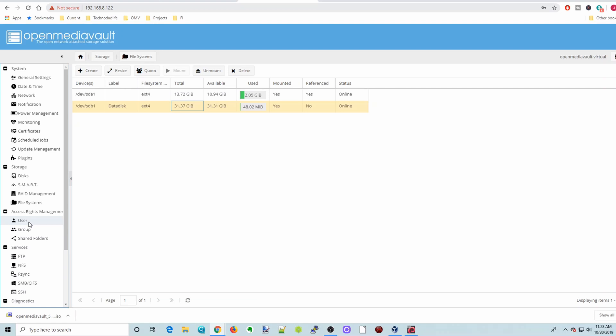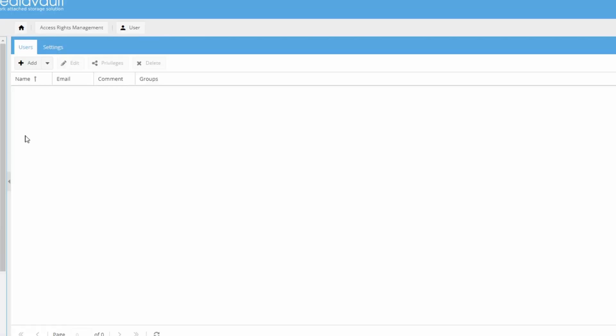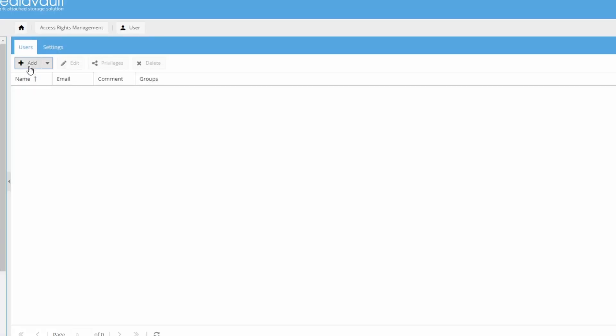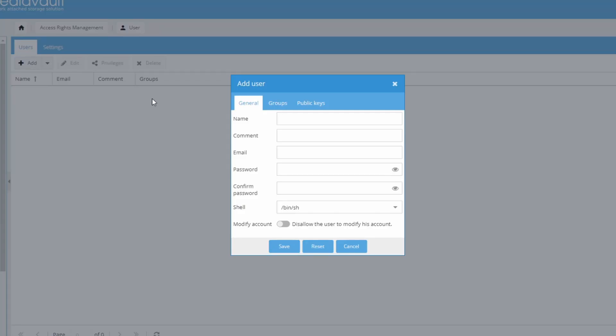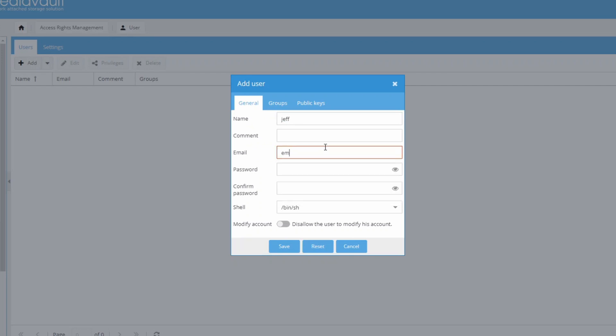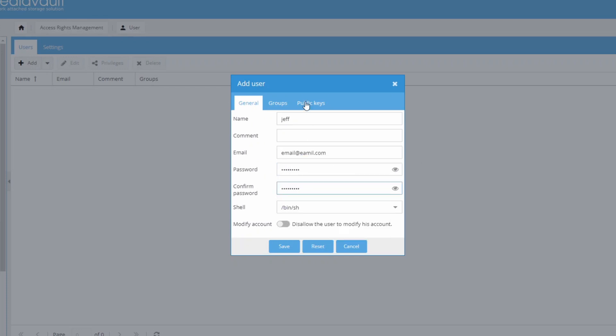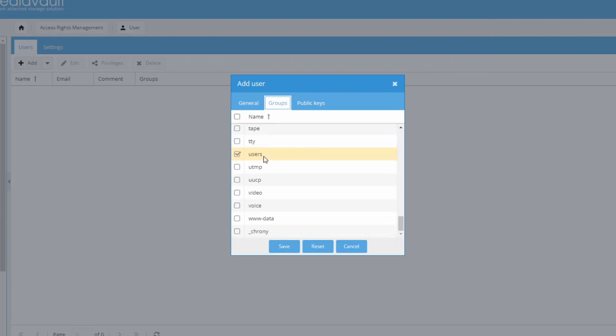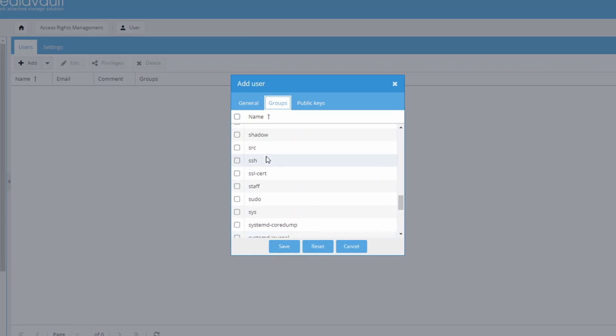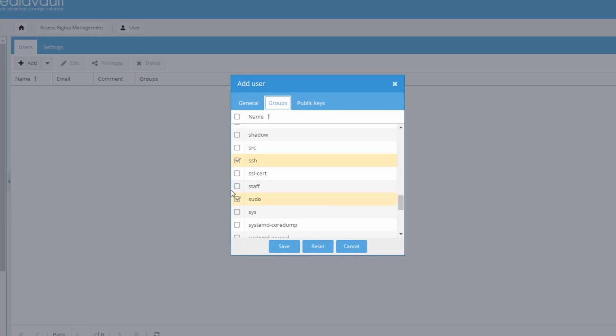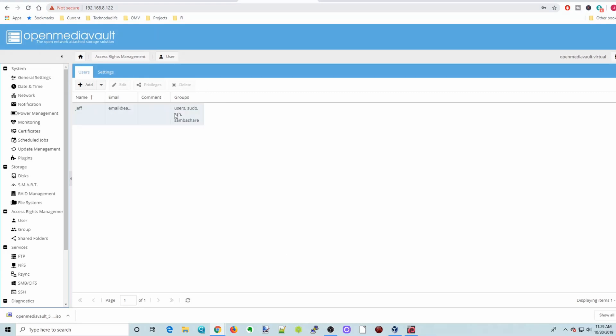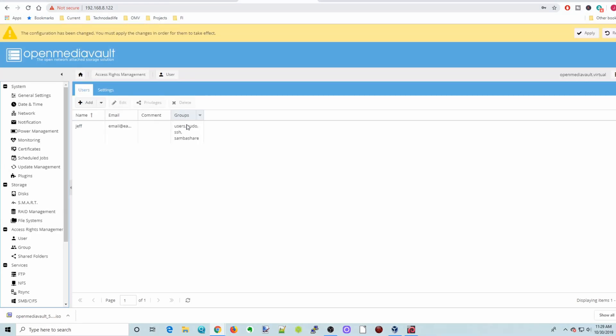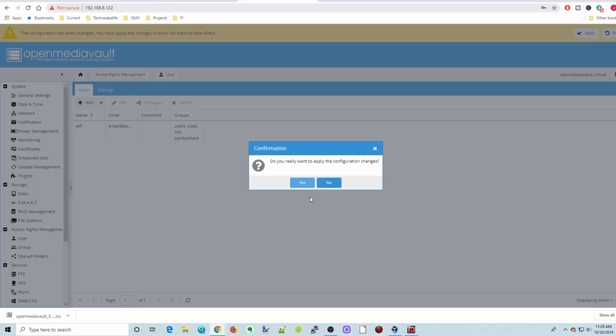And now we're going to go down to Access Rights and click on User. And we can add a user here. So click Add, put our name in. If it requires an email address. So we'll put that in. And put in a password twice. And then we're going to click on Groups. And so we're going to add it to the sgroup. So it's already in the Users. But we're going to add a few extra things there. SambaShare, ssh, sudo writes. And then click Save. And there you can see our groups are there. And then we're going to click Apply and yes.